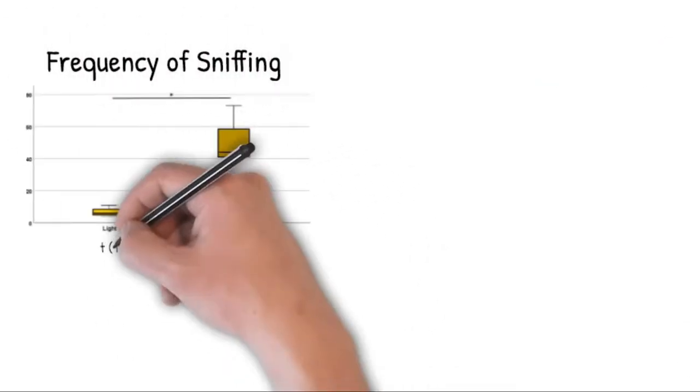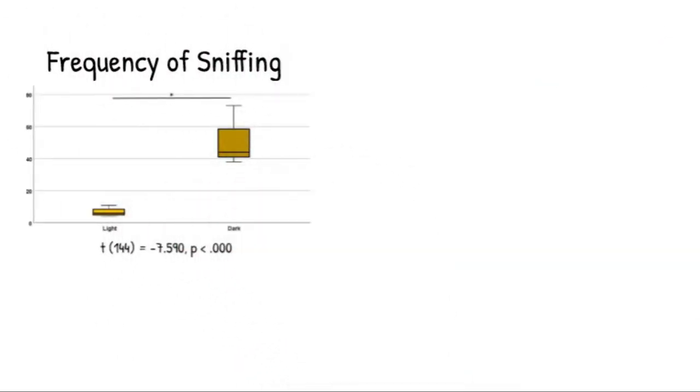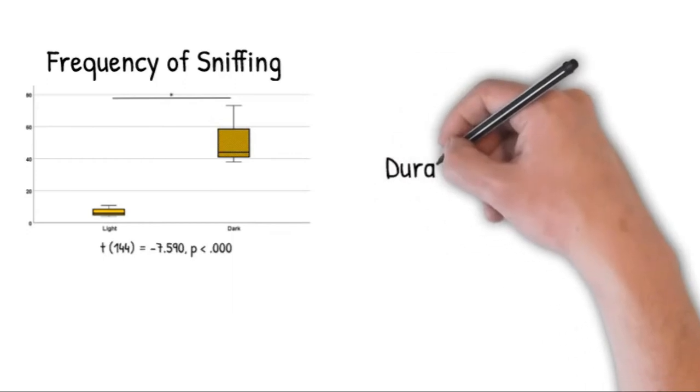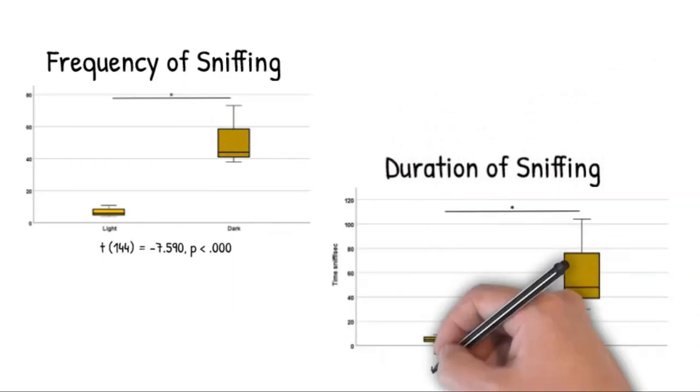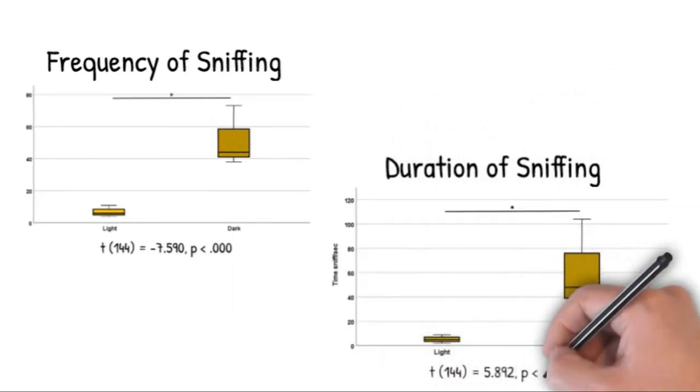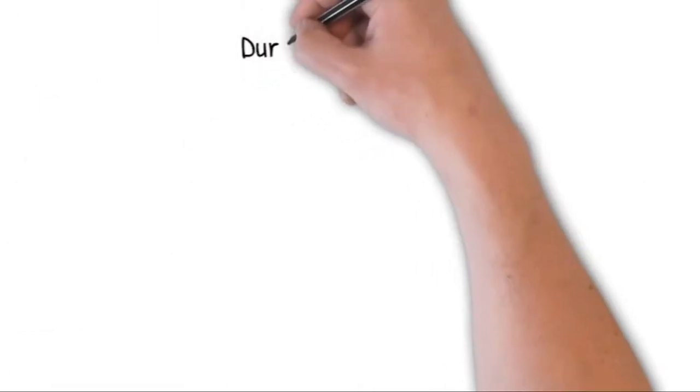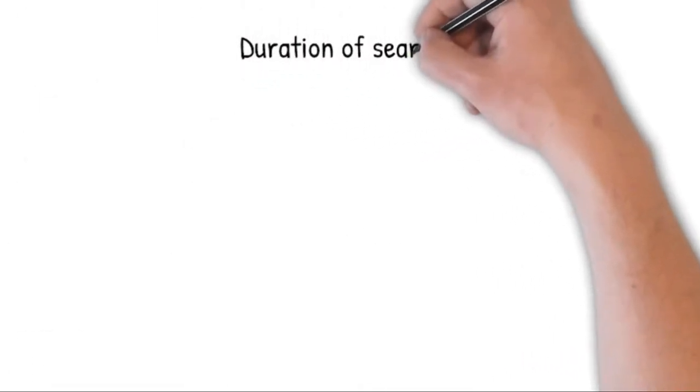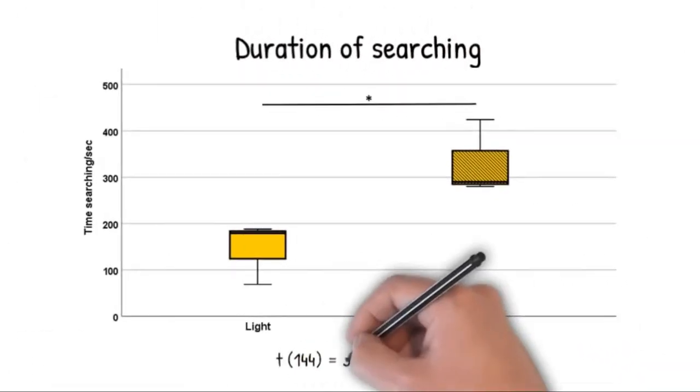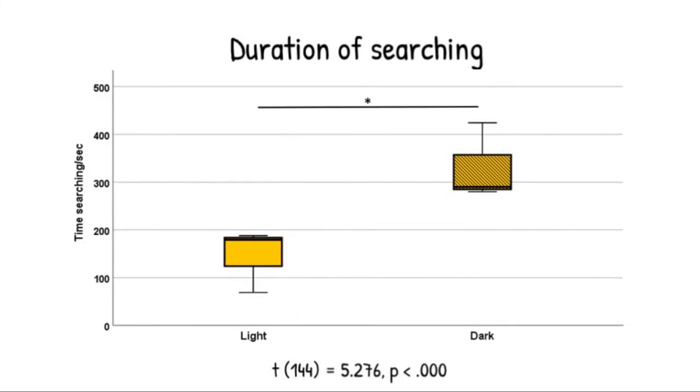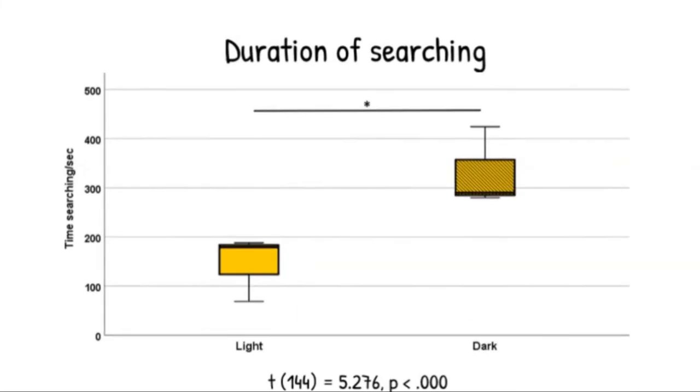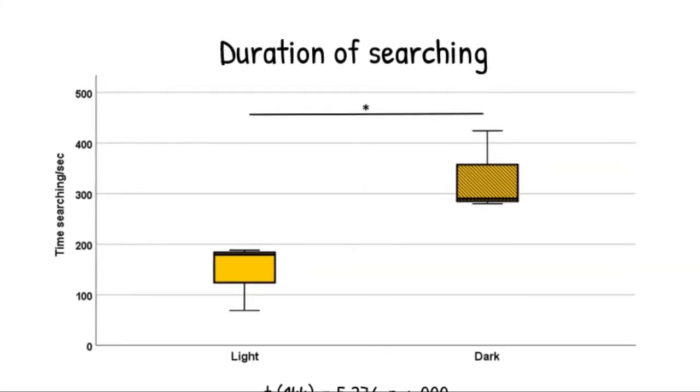All dogs had a significantly higher frequency of sniffing in the dark condition. The dogs also spent significantly more time sniffing in the dark. In addition, paired t-tests indicated a significantly longer duration of searching in the dark.